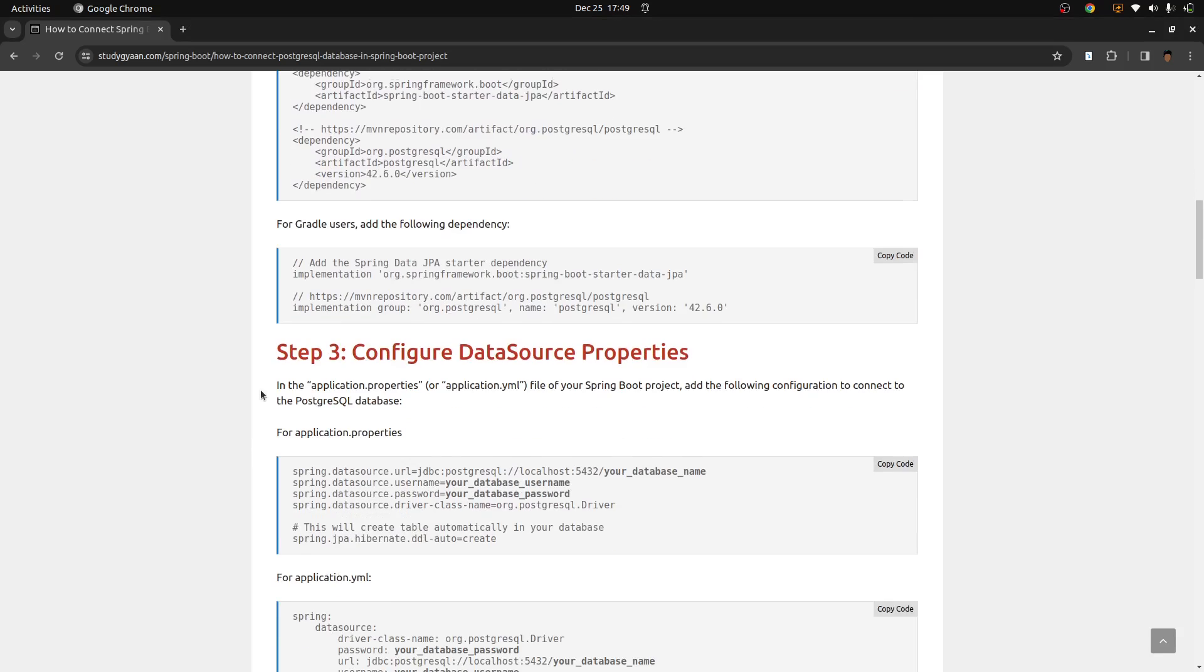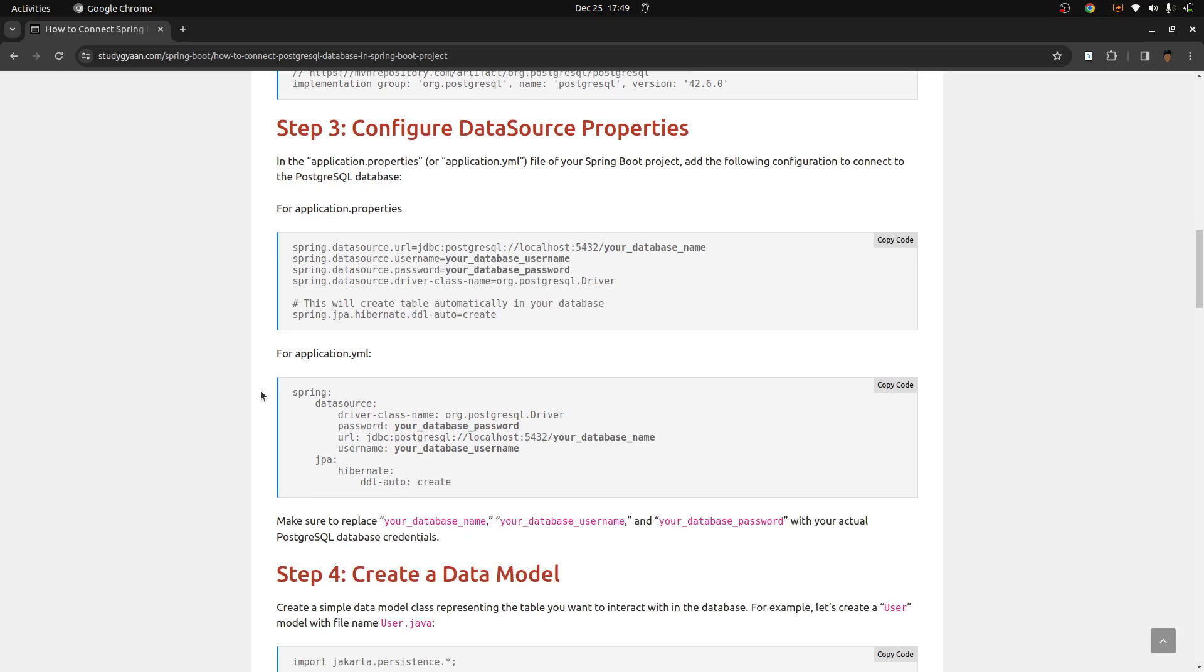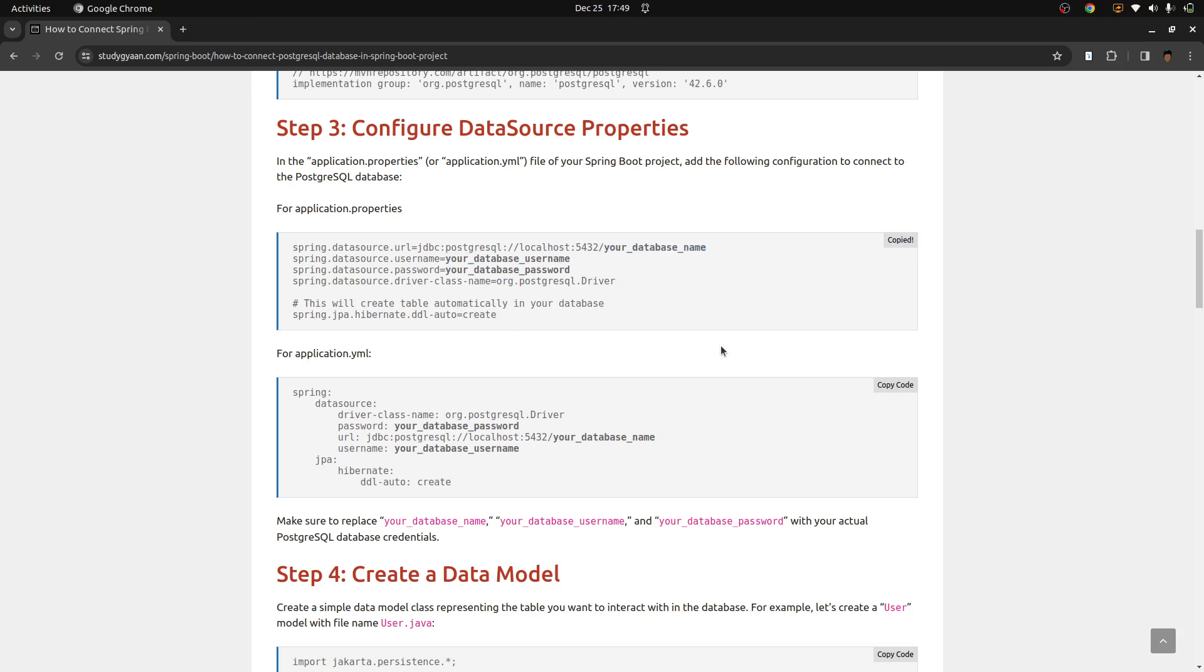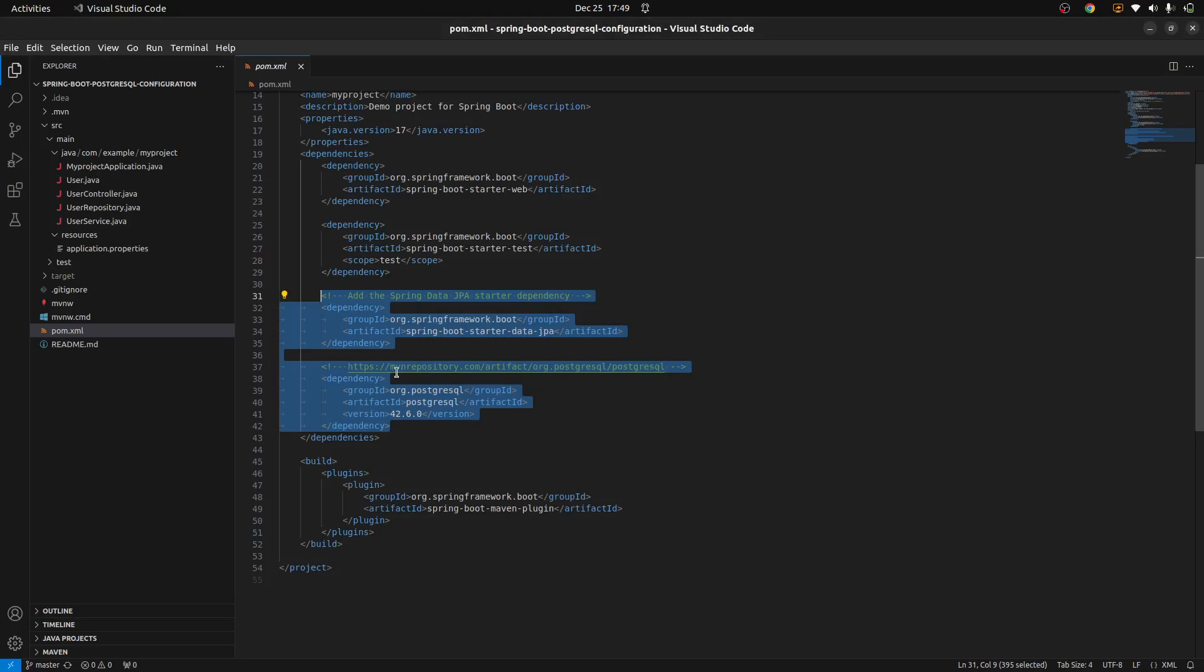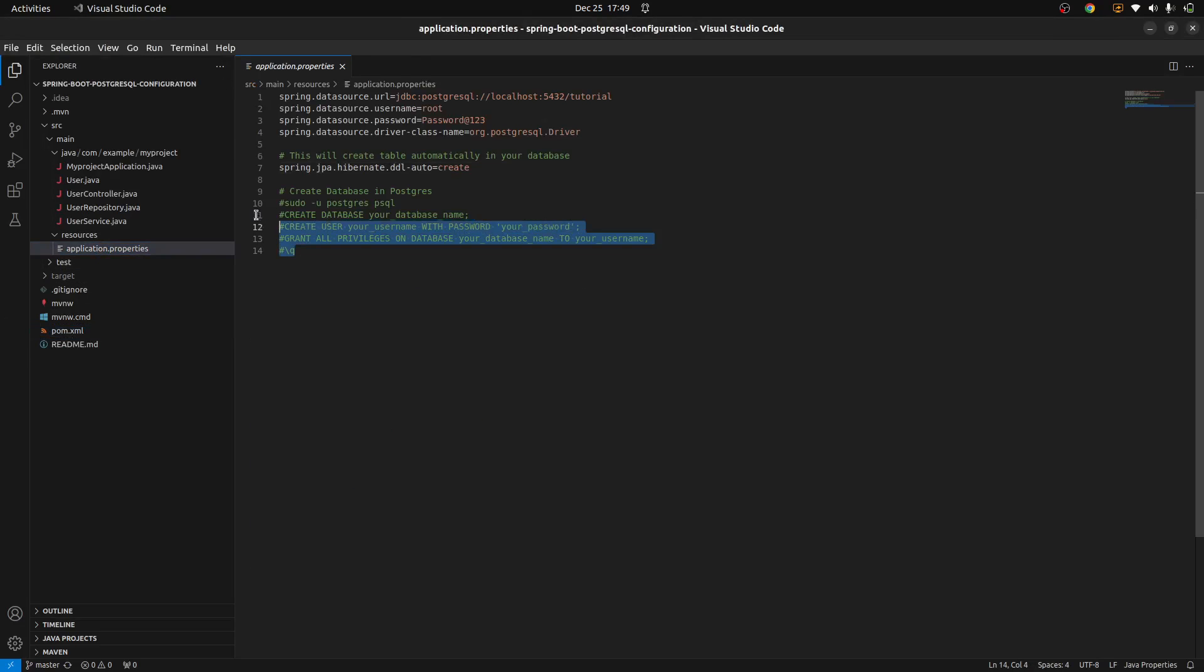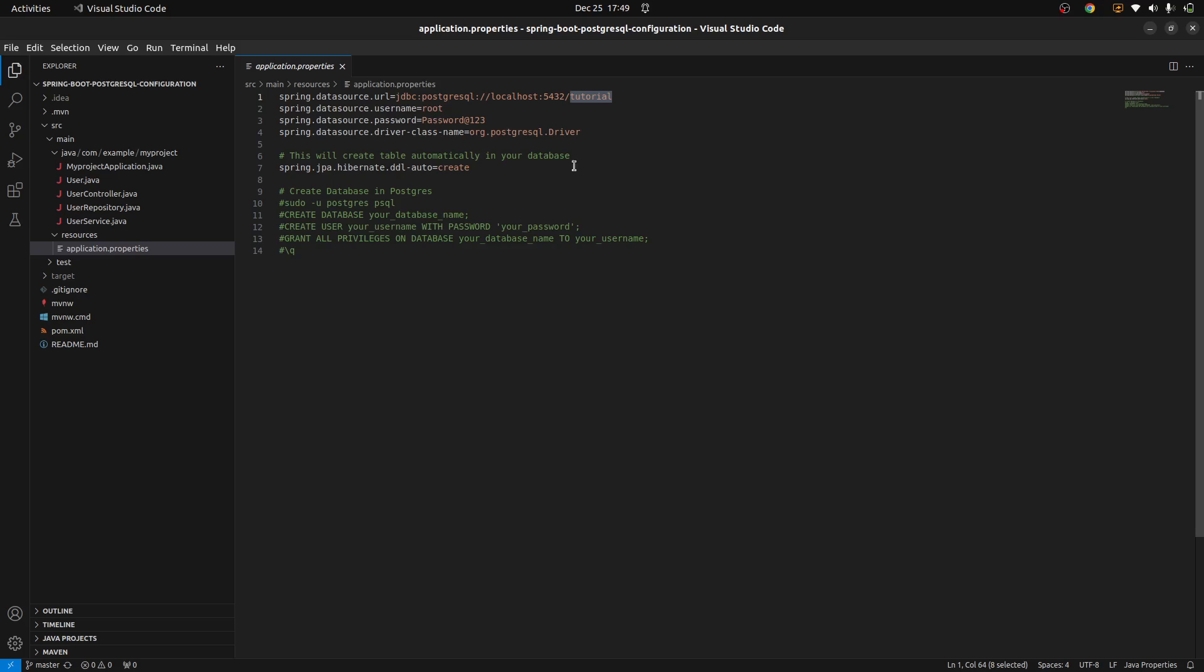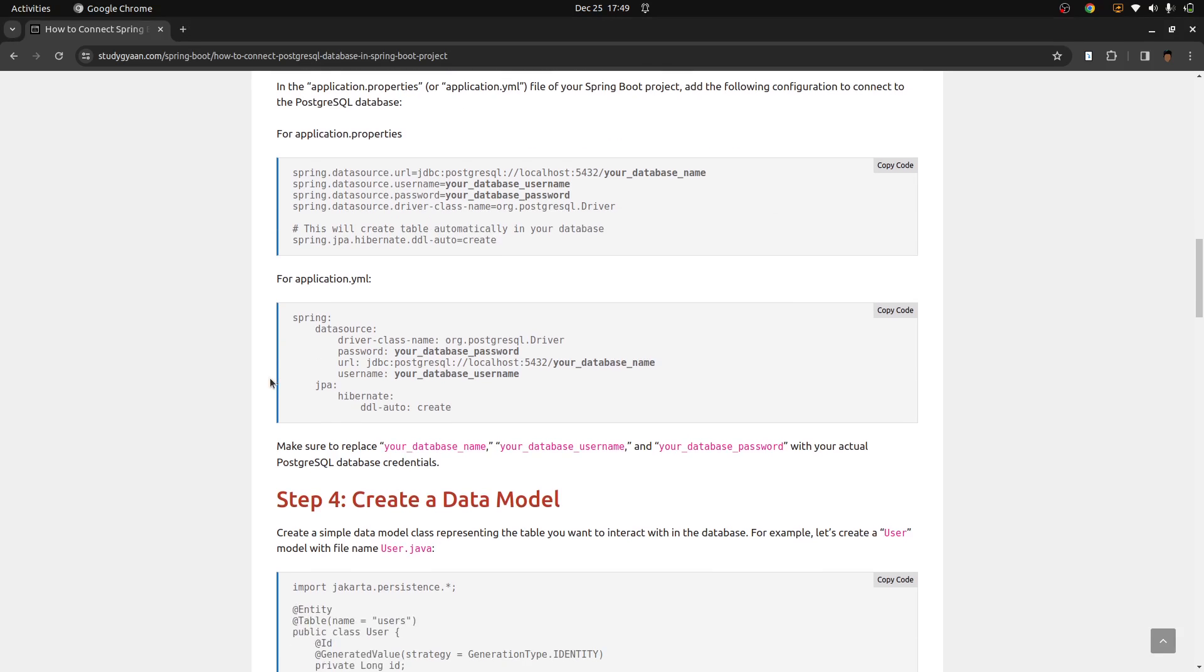Once you add the dependencies, another thing is configure your data source properties. Now, if you are using application.property, you can use this code. Or if you are using application.yaml, you can use this. Now remember, you have created your database. For that, you need to put your database name, your database user, and database password here. So copy this code and go in your project. In application.properties, you need to paste the code here. So this is the thing. You need to add the code here and change the database name, username, and password.